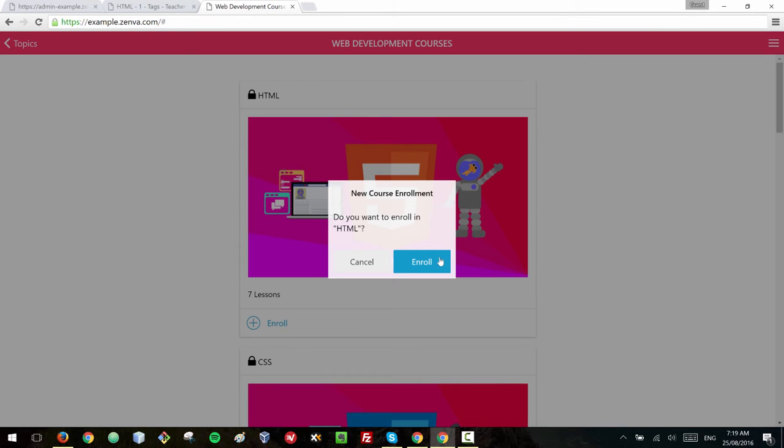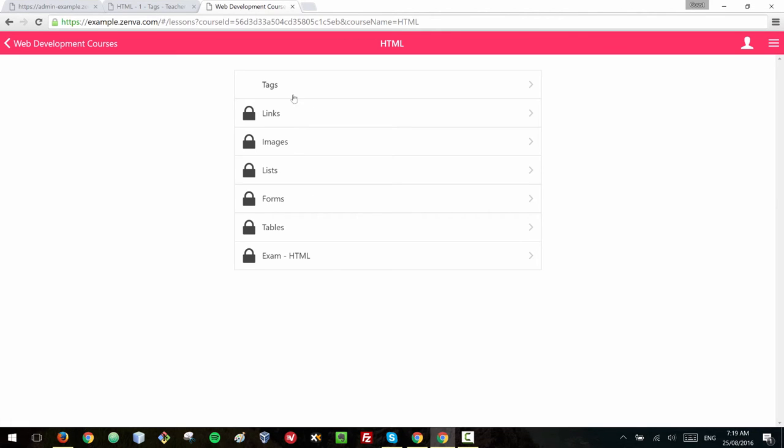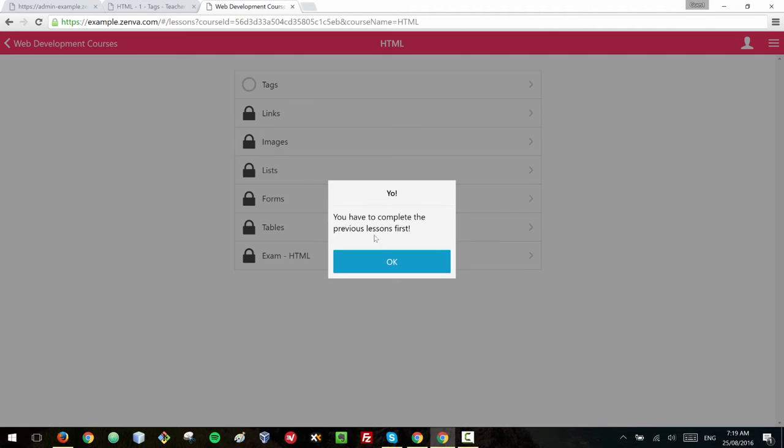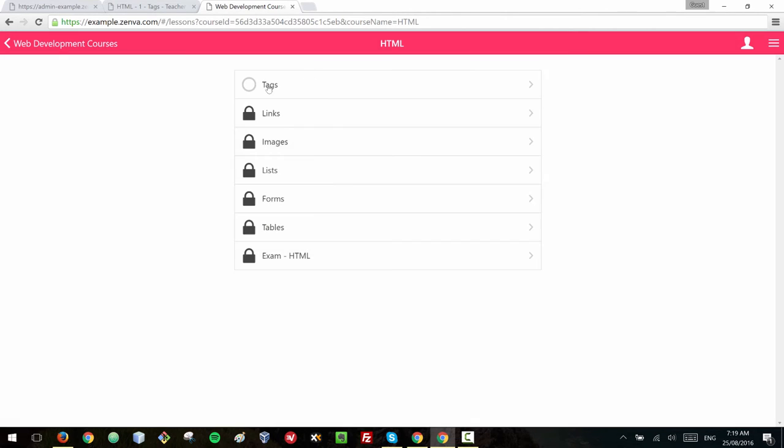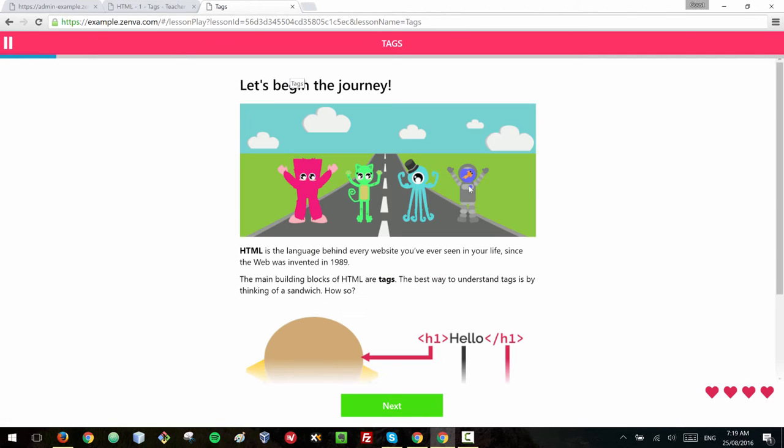So let me enroll in this course in HTML. As I mentioned, students can enroll in any course and this is the list of lessons. Students need to access them in order. For example, a student cannot access the links lesson until they complete the tags lesson. So I'm going to go to the tags lesson.